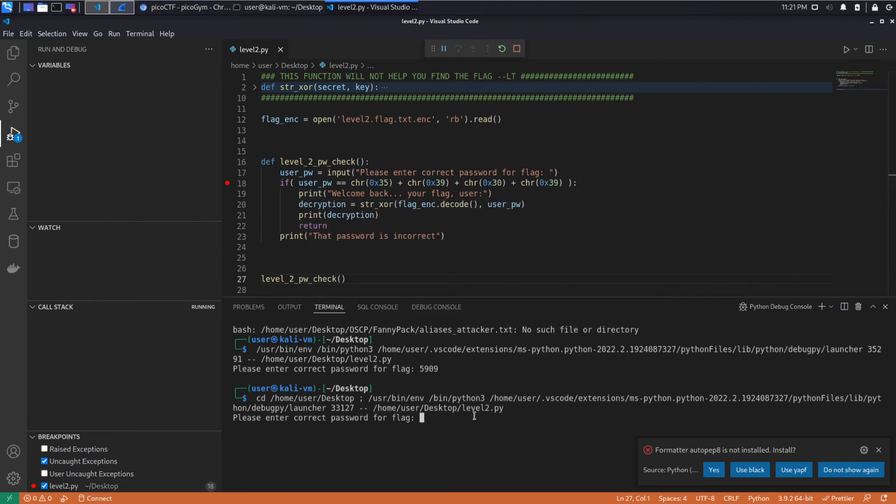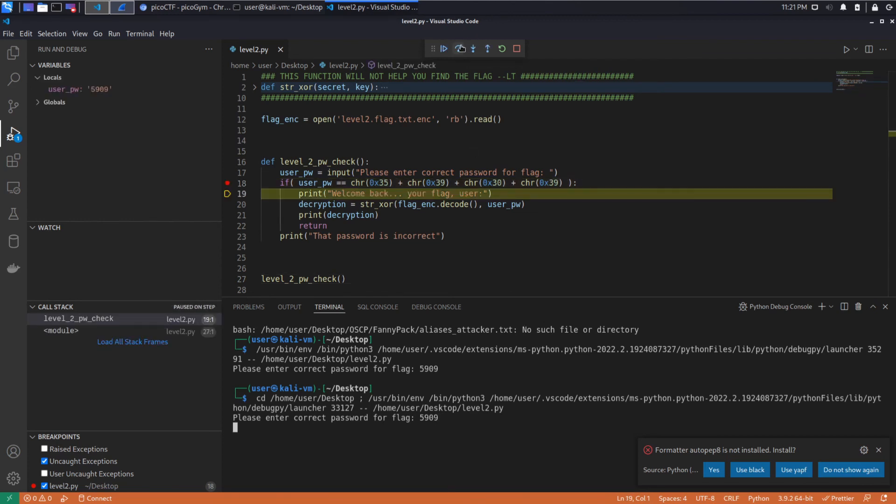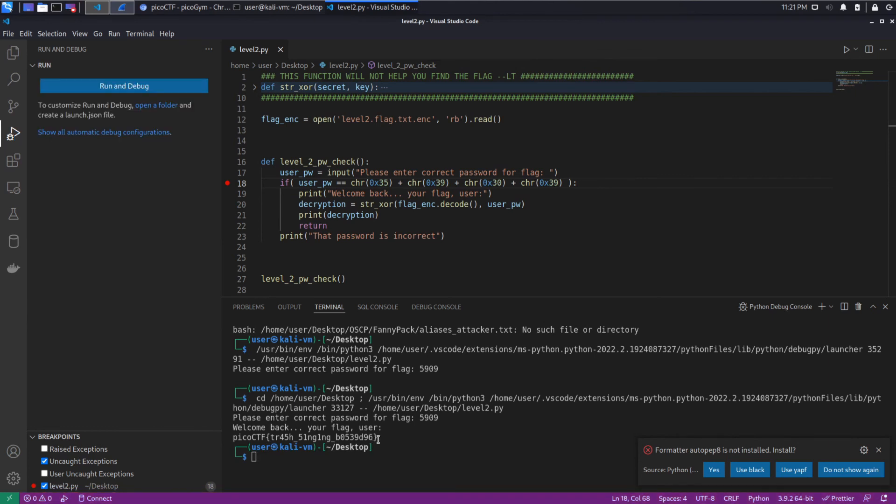So let's put that in. 5909. And we pass the check. So this was an if, which was checking if we gave the correct password. And so we'll perform the decryption and print. And there's our flag.